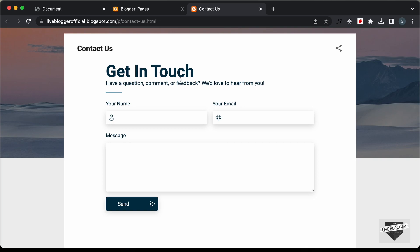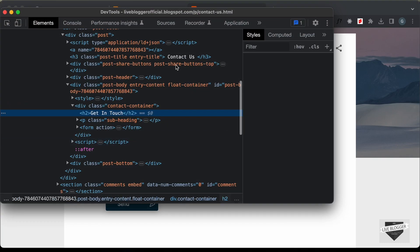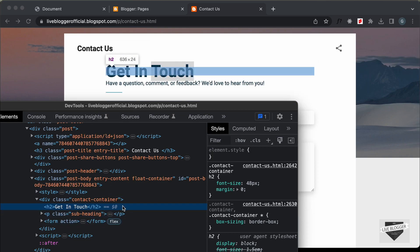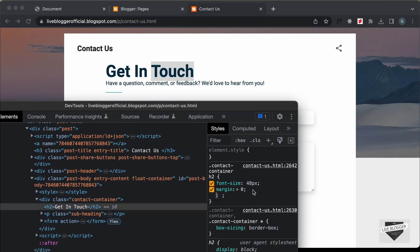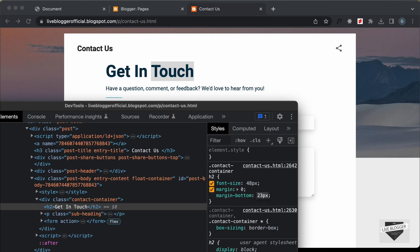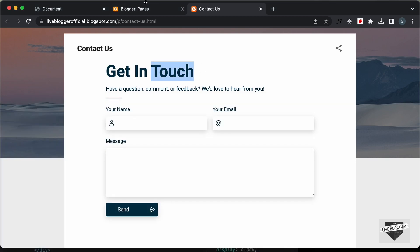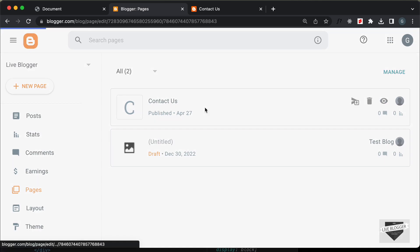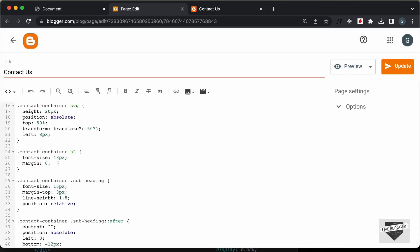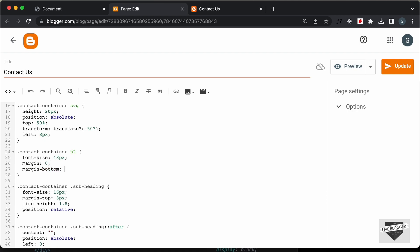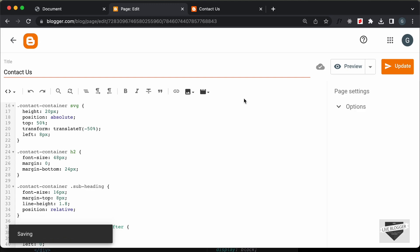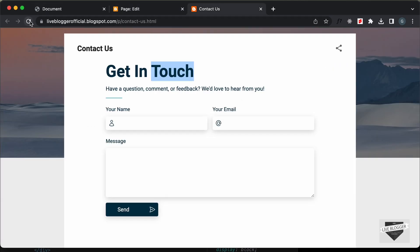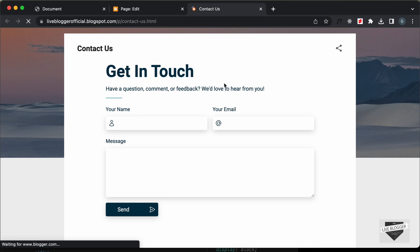Let's go ahead and add the margin. Let's right click and go to inspect — this is the h2. Let's add some margin bottom. I think 24 pixels looks all right. So, let's add a margin bottom of 24 pixels to the contact container h2. Let's go inside this page and go to the h2, and type margin bottom 24 pixels. Let's update it, go back to our page, refresh, and now we can see it looks all right.